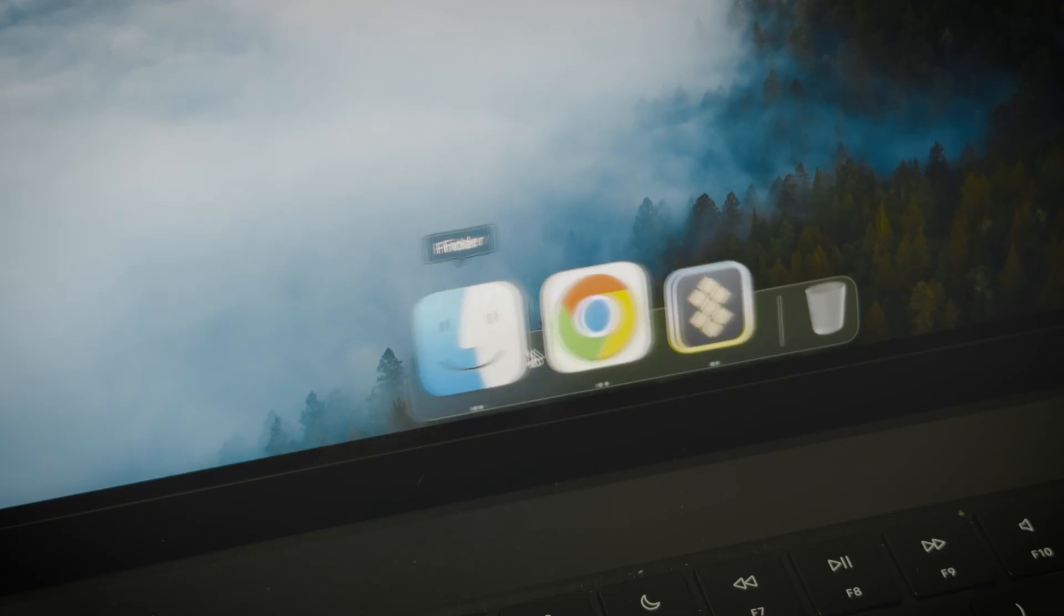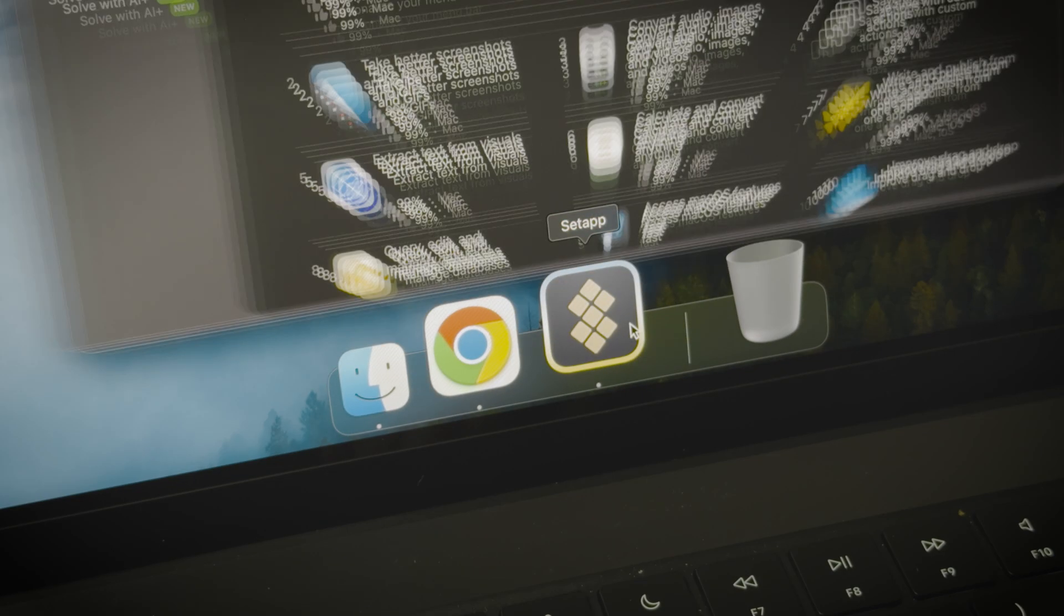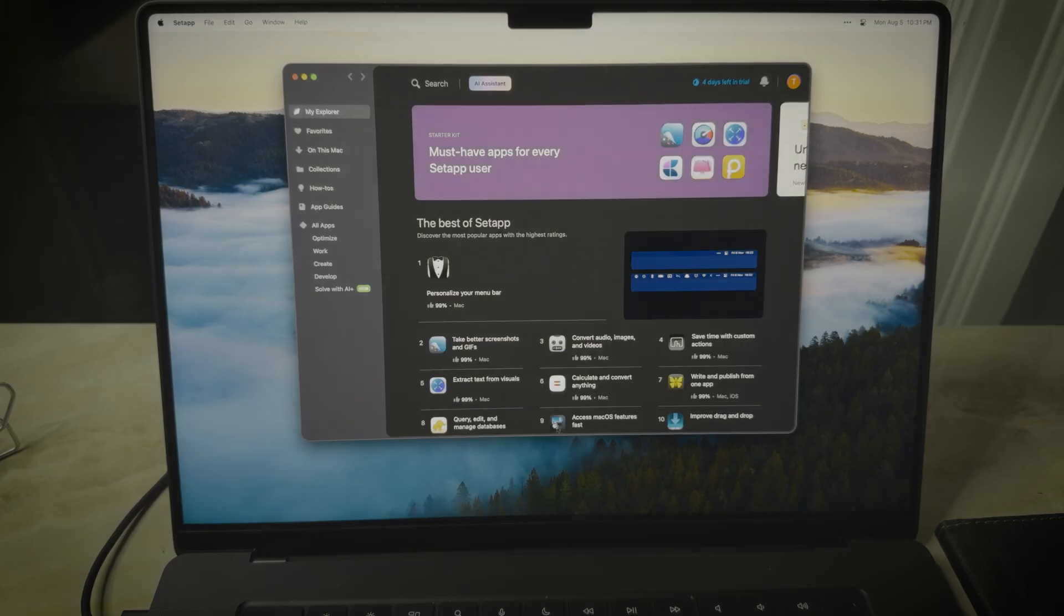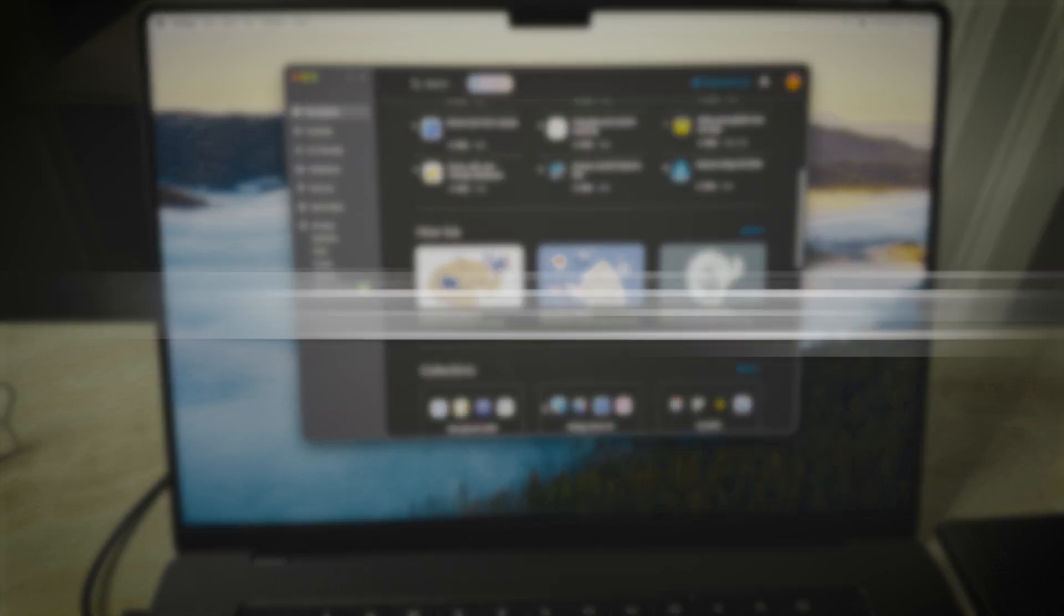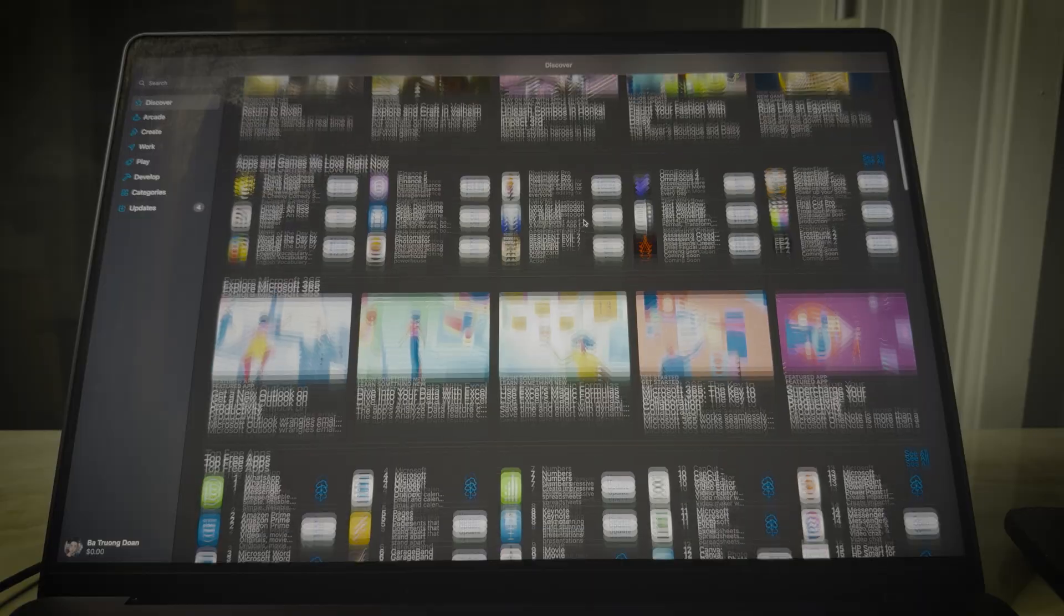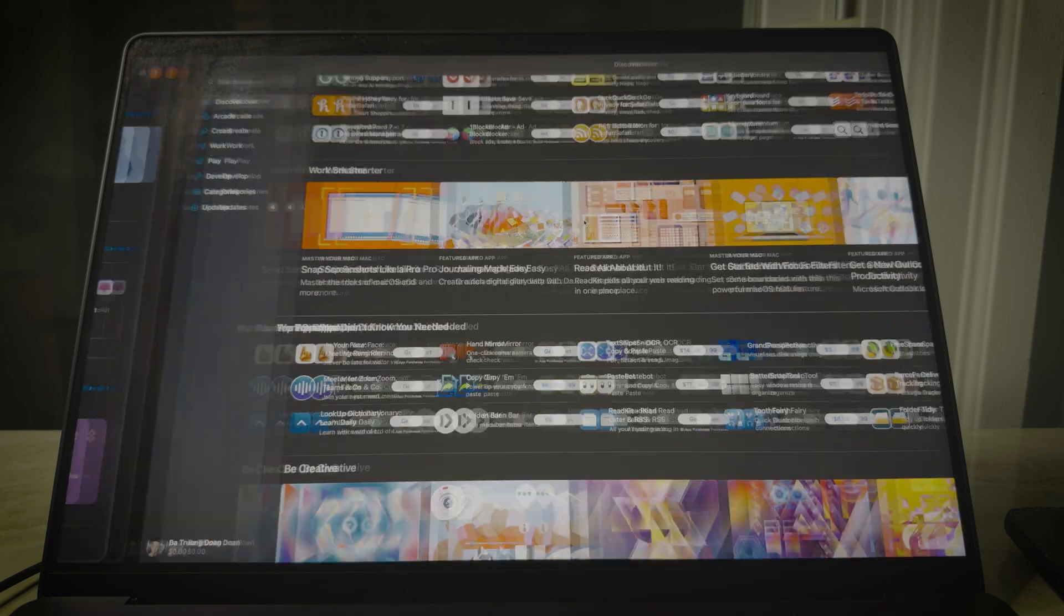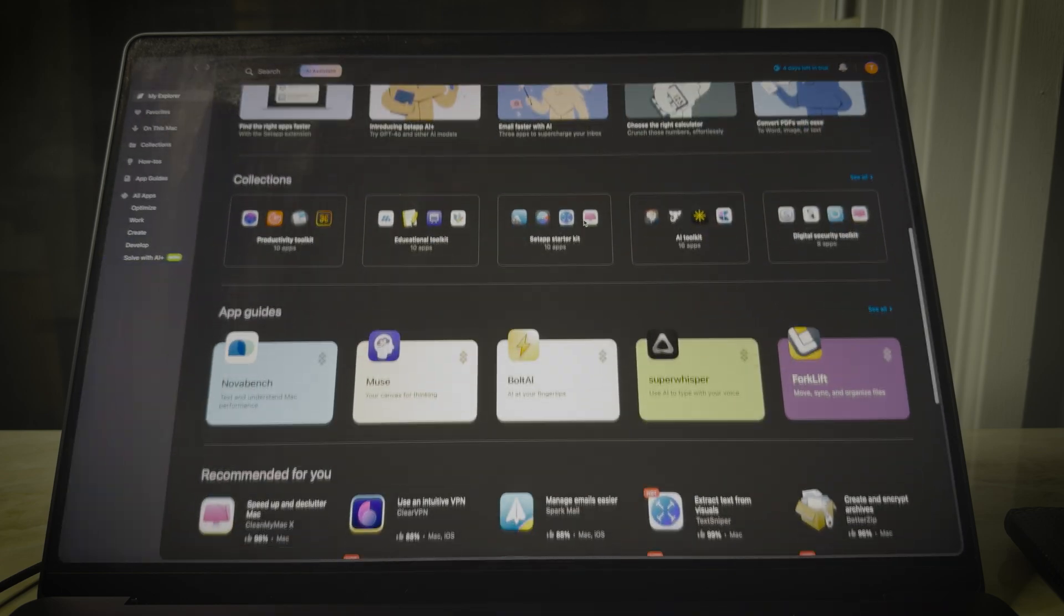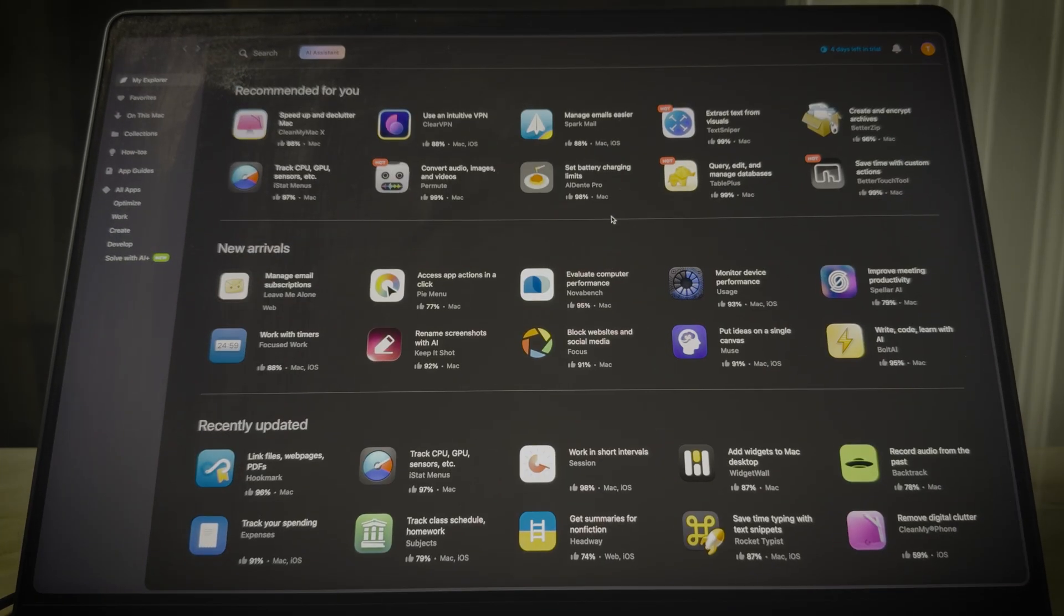Before we dive into the installation process, let's take a quick tour of the Setapp homepage. I believe this will give you a better idea of what Setapp is all about. So think of it like a compact version of the App Store, but it gives you more premium and personal experience.